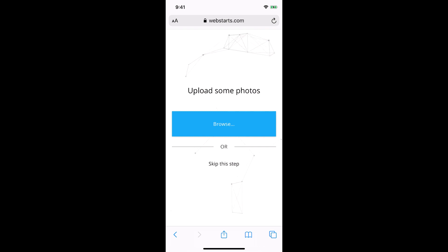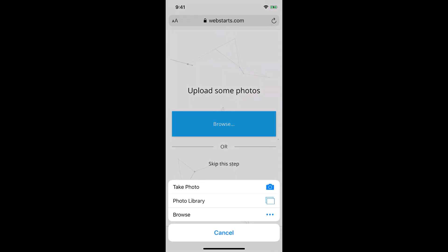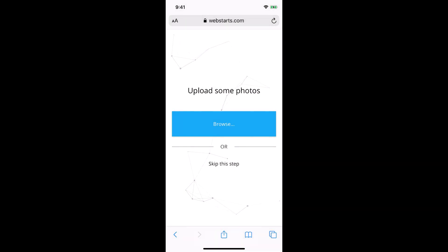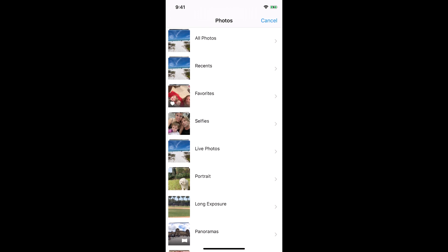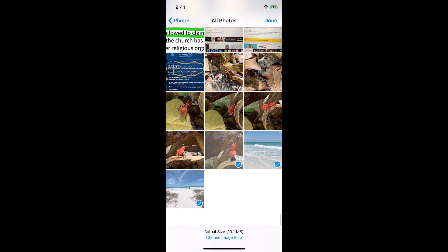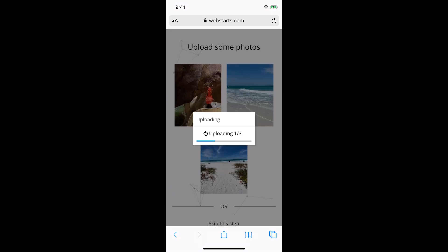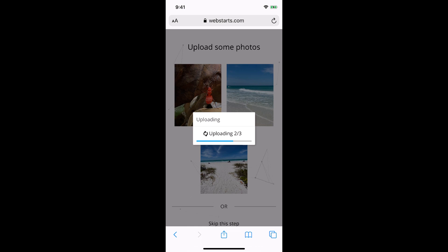Now it's time to browse for some photos on my local computer, so I'm going to hit photo library, all photos, and I'm just gonna select a few photos that I've recently taken. Then it's going to take a few moments for those photos to upload to my website, so I'm just gonna wait for that to happen.